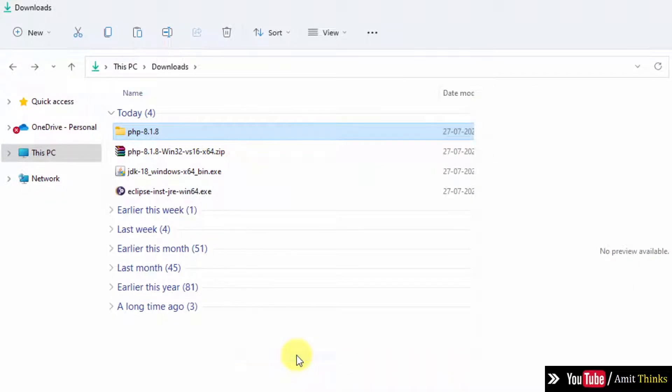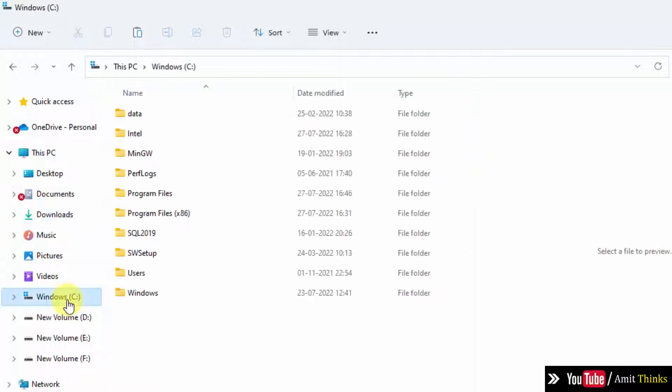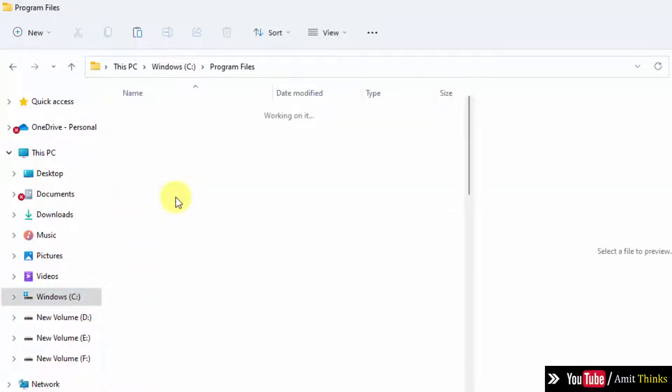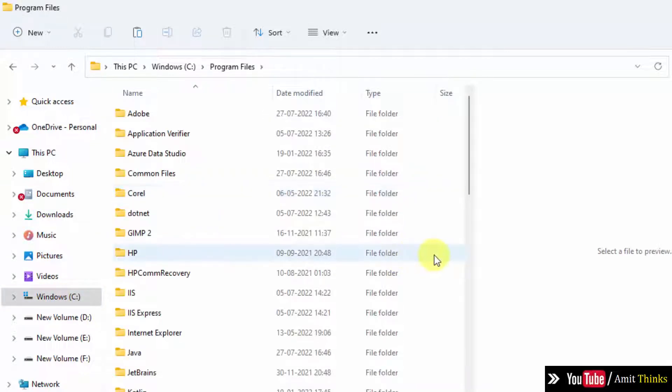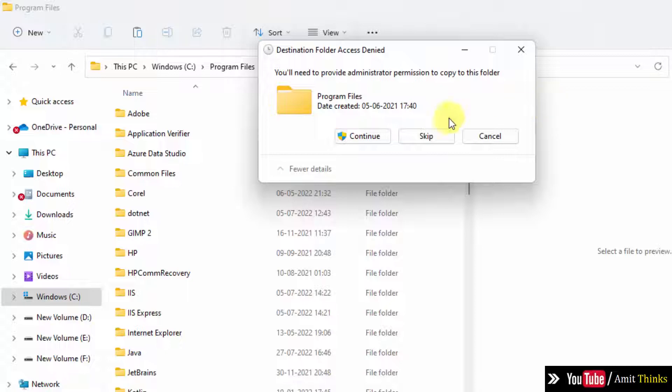Copy. Now go to C drive, Program Files, and right click and paste. Click on continue.